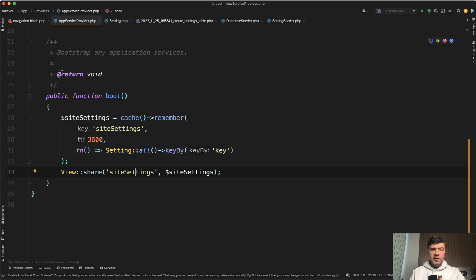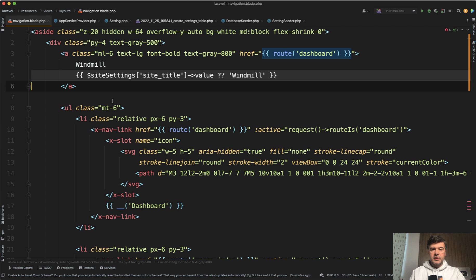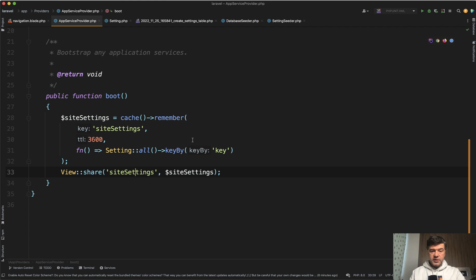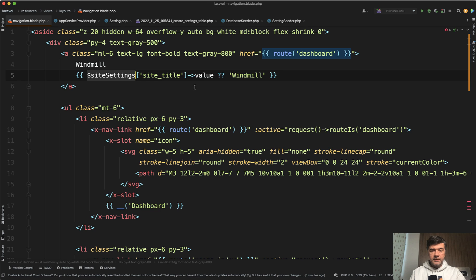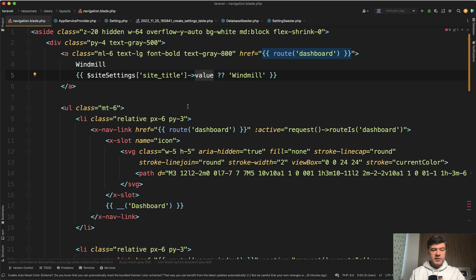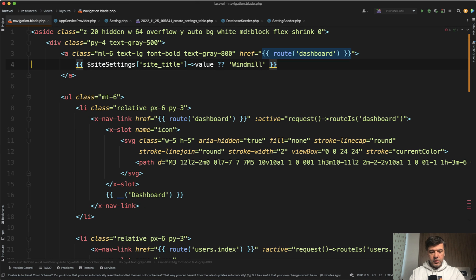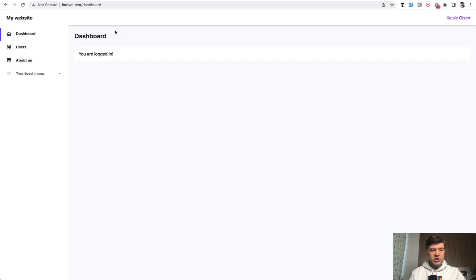And then in your blade, you have something like this. So instead of that windmill, you have site settings with the site title as a key because we use that key by collection method. And then value would be from the database. Otherwise, if it doesn't exist, we'll still fall back to the windmill. So now if we save, refresh, and we have my website instead.